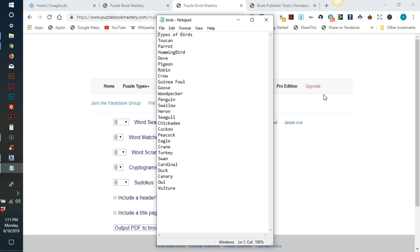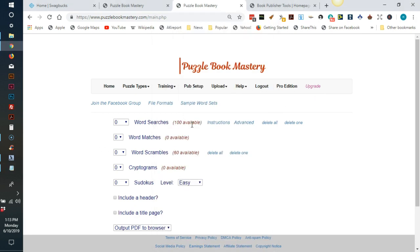Then, each list needs to contain up to 26 words, each on its own line. You will then upload these text files to their website. I have already uploaded 100 lists to the word searches module. These are just random word lists for demonstration purposes. You will probably want to create niche lists for your books.